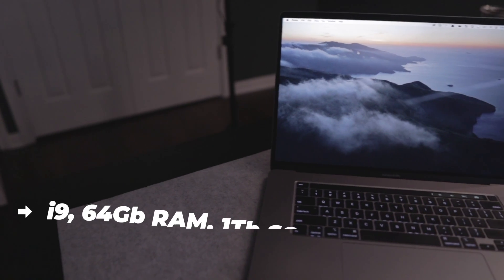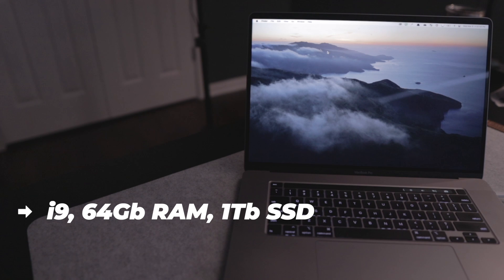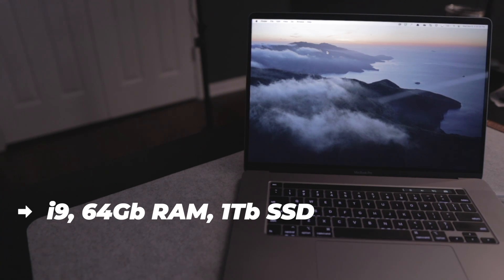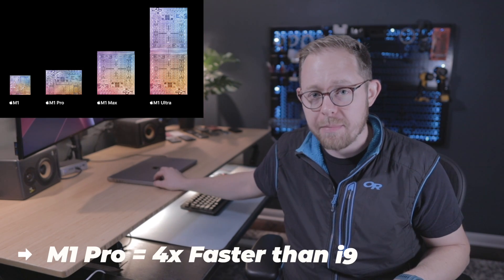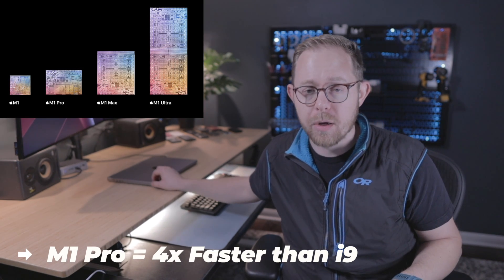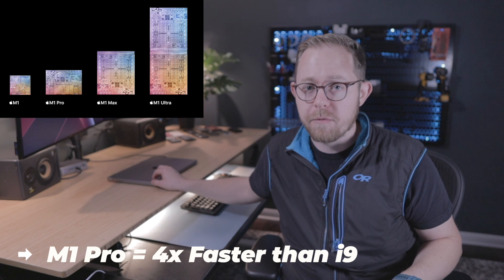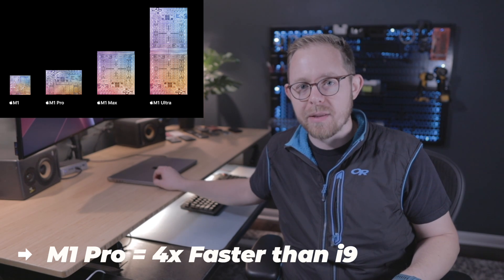For reference, the Intel-based MacBook Pro that I upgraded from has 64 gigs of RAM and an Intel i9 processor. To say that we've been seeing significant performance improvements when moving over from these Intel-based Macs still seems absolutely crazy to me. But it's been months and it still blows my mind. This M1 Pro with only 16 gigs of RAM is still compiling our codebases four times faster than the Intel-based variants.